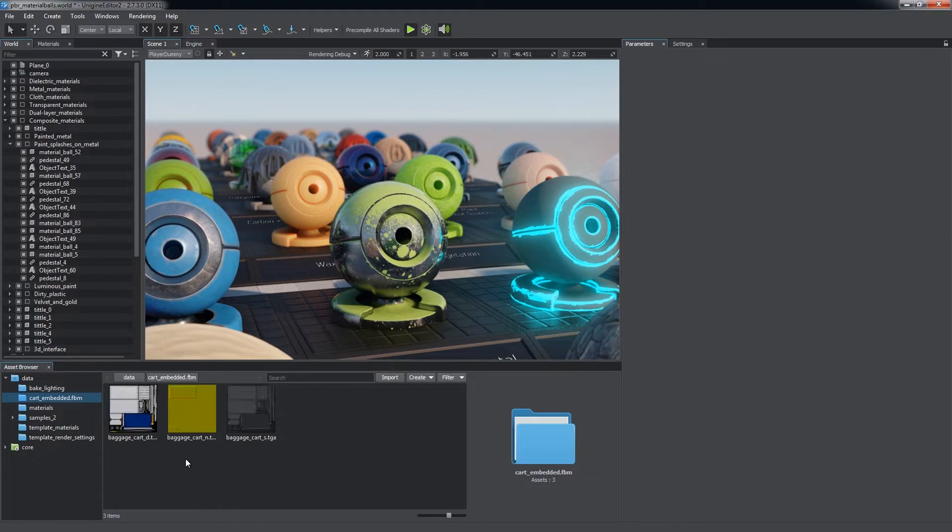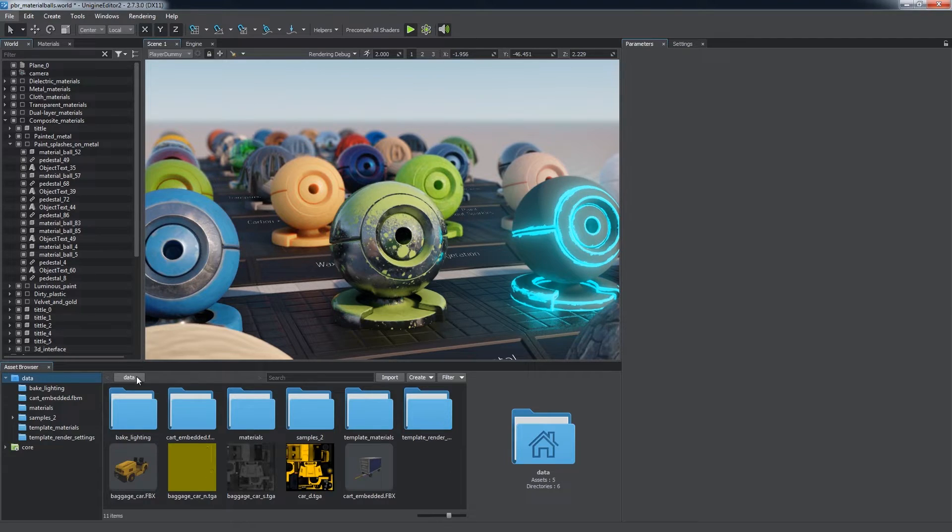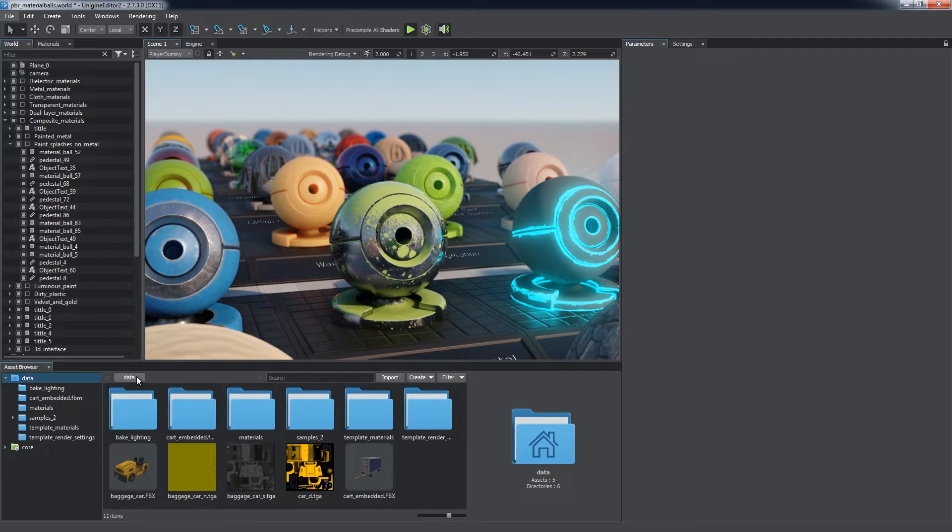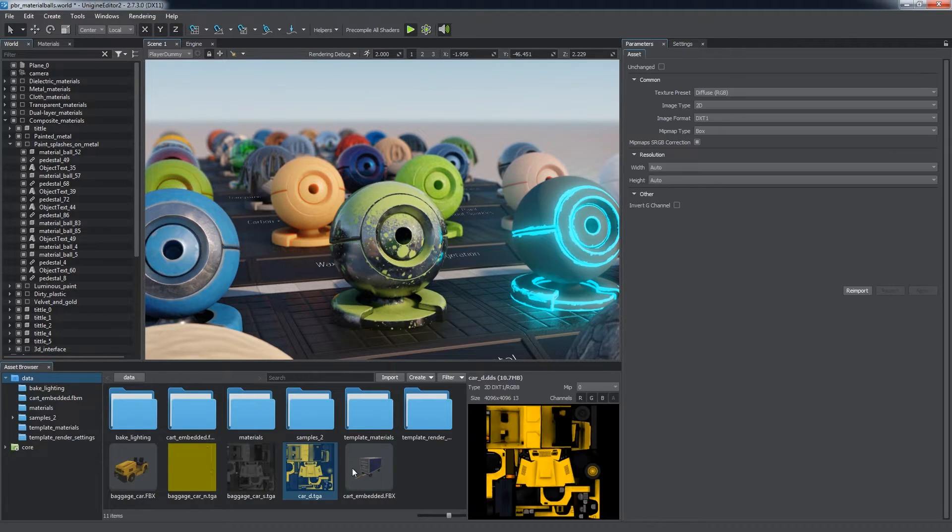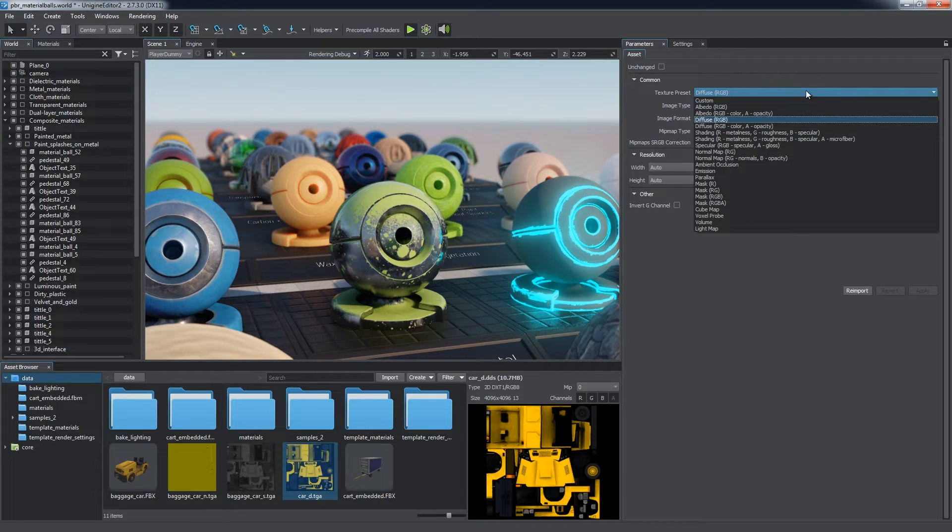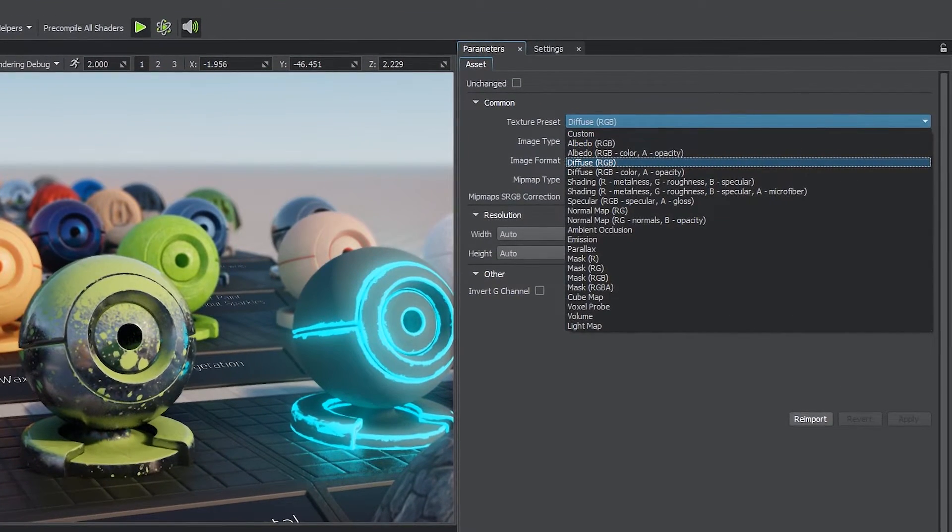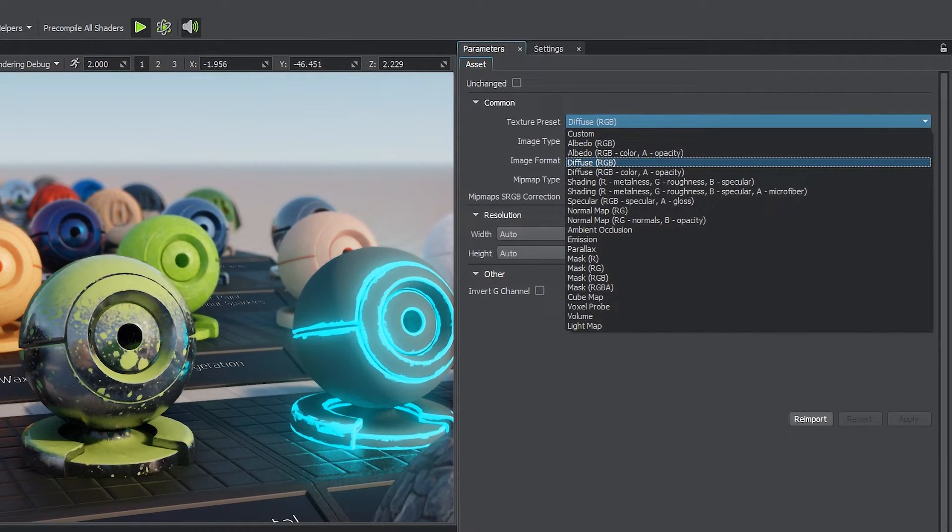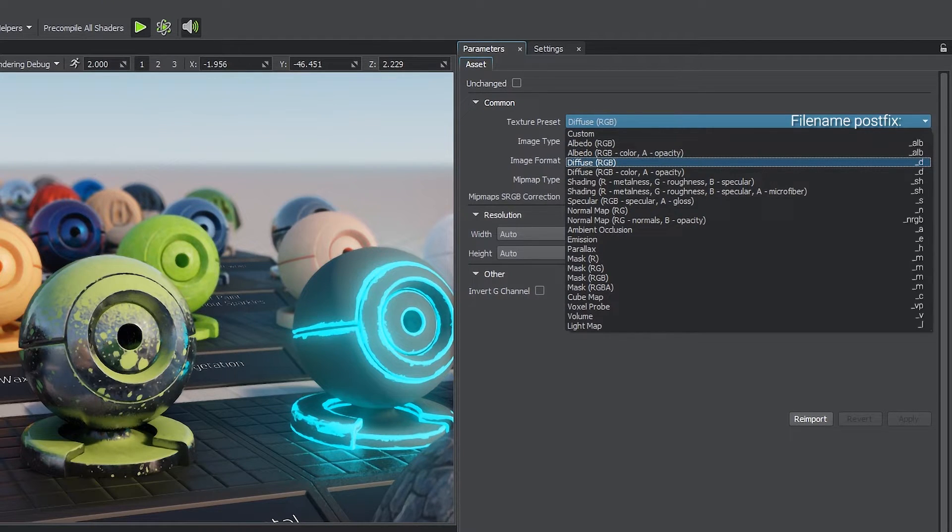The FBX format does not support physically-based workflow, which is a basic one in Unigine, so there's no point in assigning PBR textures in a third-party editor. For your convenience, all important parameters are combined into presets. By choosing a preset, you determine what sort of texture is to be generated and which compression algorithms and color channels are to be used. Choosing appropriate presets ensures that all textures are optimized for best performance and require less memory.